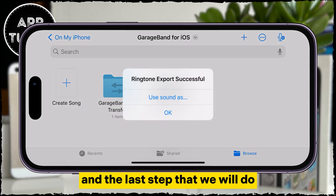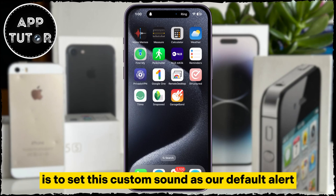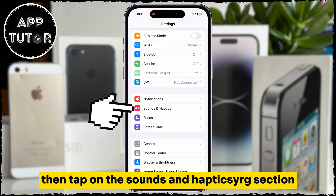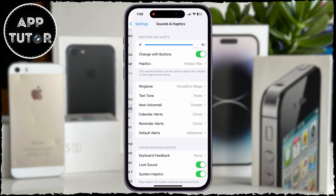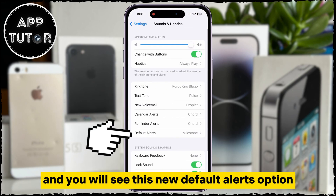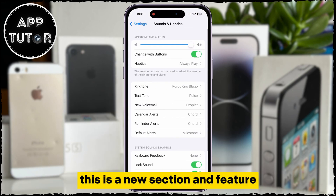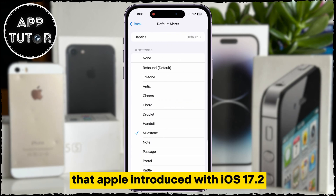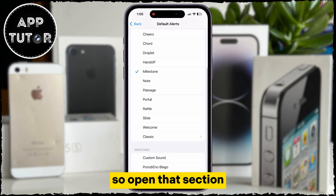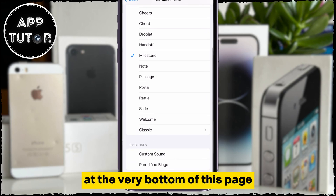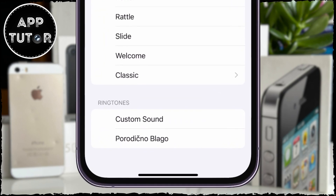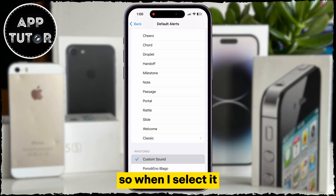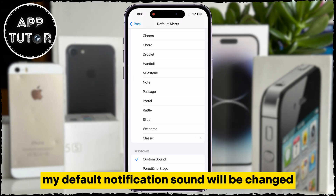The last step is to set this custom sound as our default alert. Open Settings, then tap on the Sounds and Haptics section, and you will see the new Default Alerts option. This is a new section and feature that Apple introduced with iOS 17.2. Open that section and we can find our sound at the very bottom of this page. Here is the custom sound, so when I select it, my default notification sound will be changed.